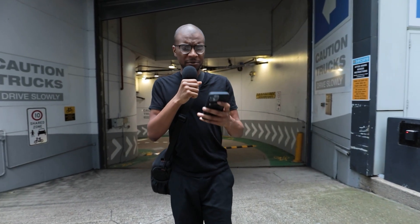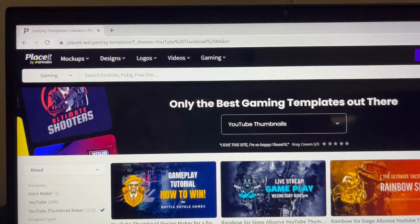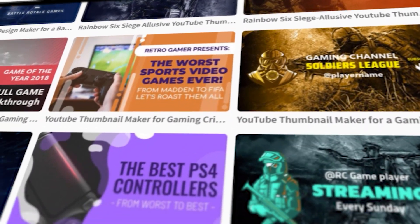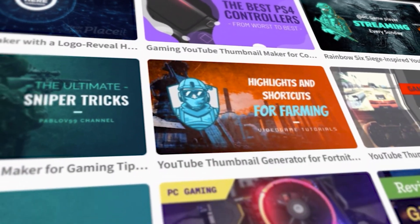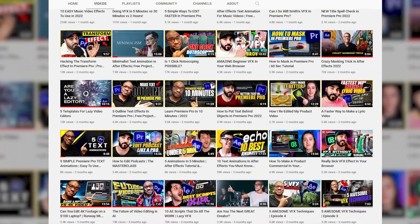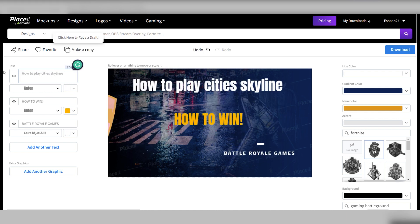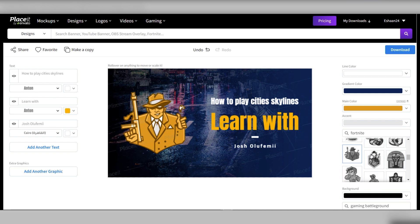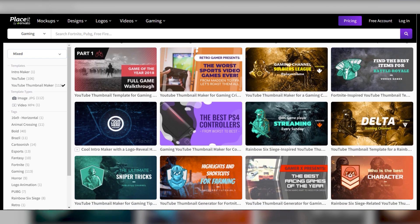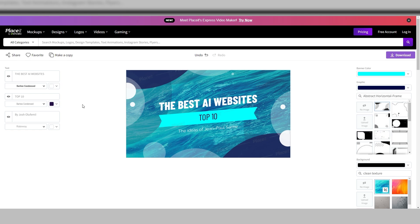This next website has a really long URL — placeit.net slash gaming template slash something — you can just click on it in the description below. This is another Placeit website, which is actually owned by our channel sponsor Envato. It provides a solution to one of the most important aspects of your life as a YouTube creator: creating a thumbnail. My personal advice is that the most effective thumbnails are the ones you create completely from scratch, but if you're on a time crunch, this website offers the best templated thumbnail solution I've seen yet, all done straight in your browser with tons of easy-to-customize templates.